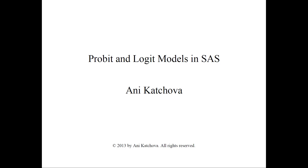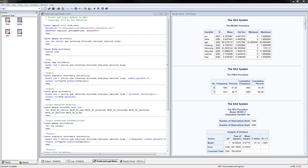Hello, this video will be about Probit and Logit models in SAS — how to do these with the SAS software. I have already opened the SAS program with my file and already executed the program to save time. So let's go ahead and get started.